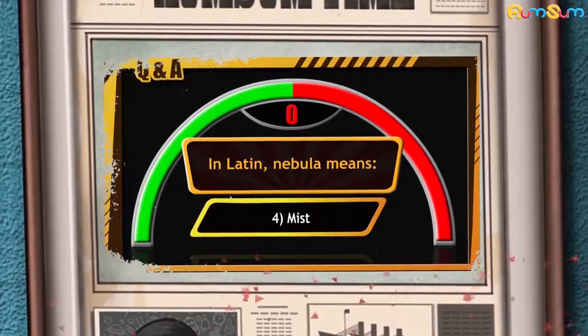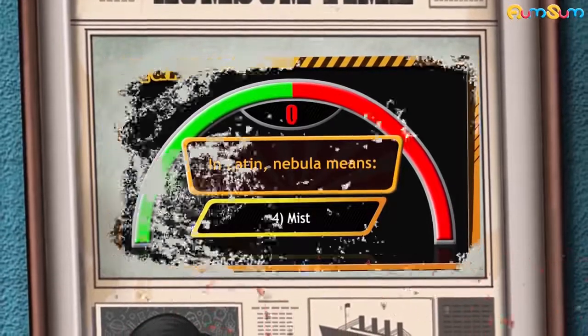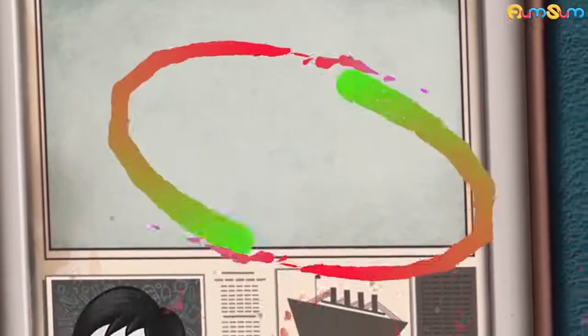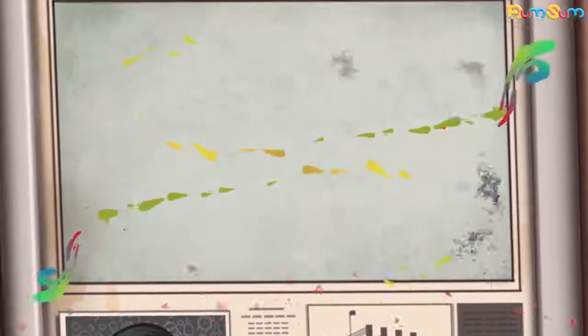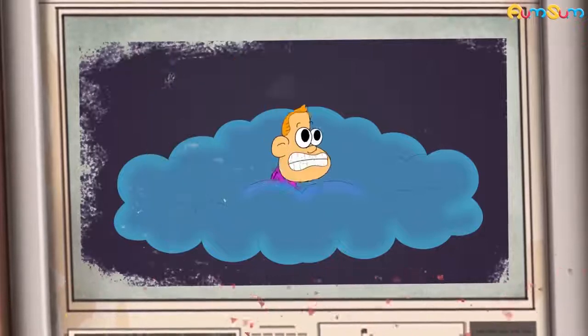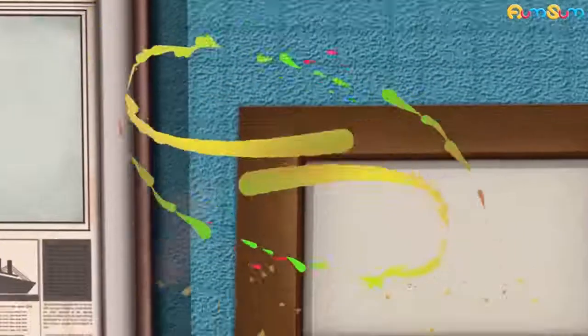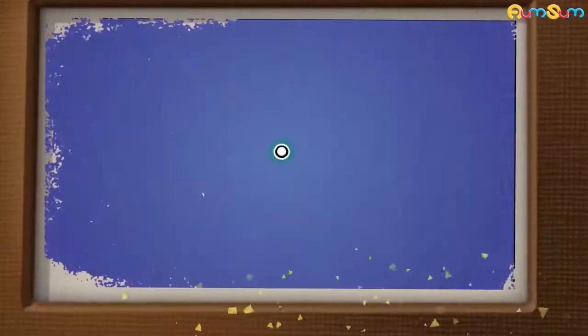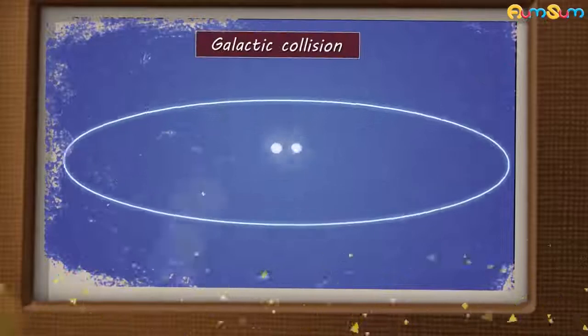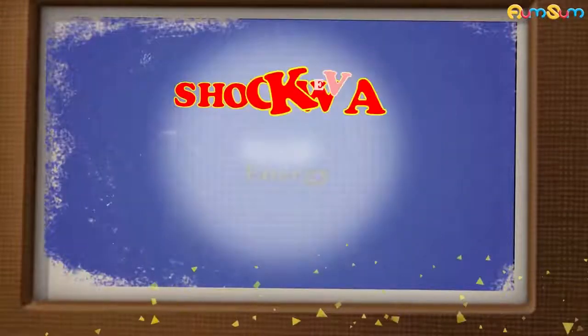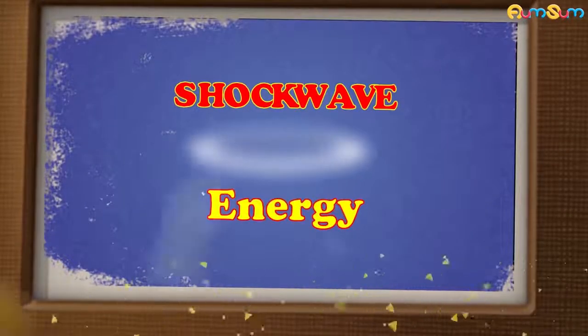Let's get back to our video. Normally, these molecular clouds are cold and stable. However, a nearby supernova explosion or galactic collision may send a shockwave or a tremendous amount of energy through a molecular cloud.